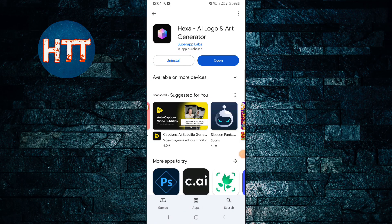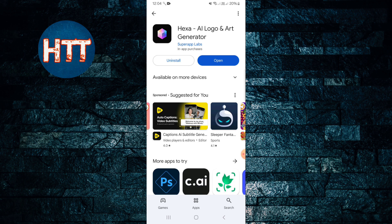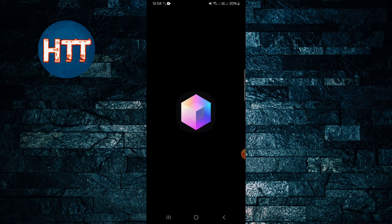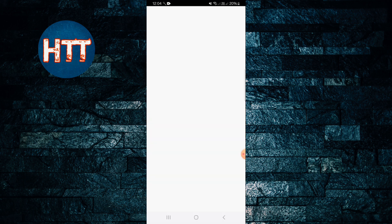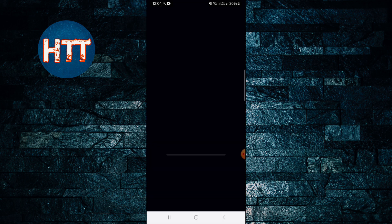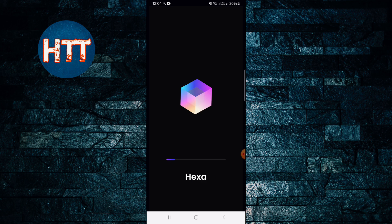Hello everyone, How To Toads back with another new video. In this video I'll guide you how to use Hexa AI Logo and Art Generator application. First of all, you need to make sure that this app is installed in your device, then tap on the button. It's loading now, you can see.